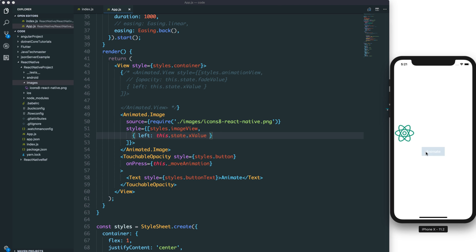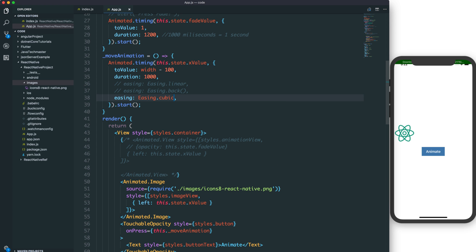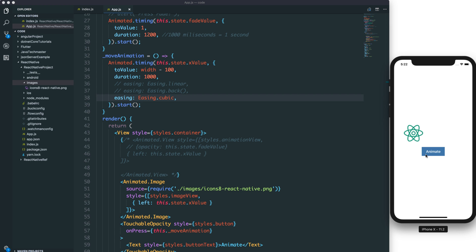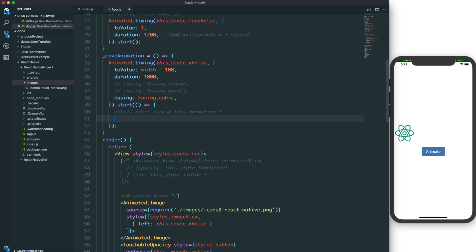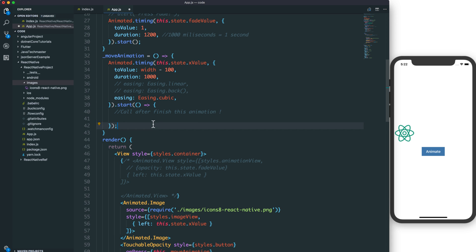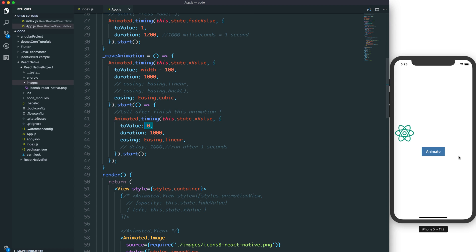After pressing, the image moves from left to right. If you change the easing to cubic, the velocity will increase and decrease depending on the position. After the first animation finishes, we can chain the next animation by calling a callback, changing the value back from a specific value to zero over about 1000 milliseconds.